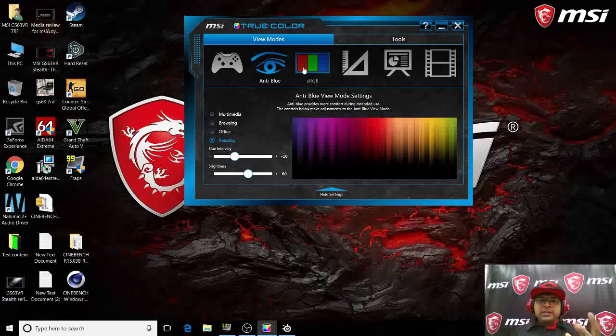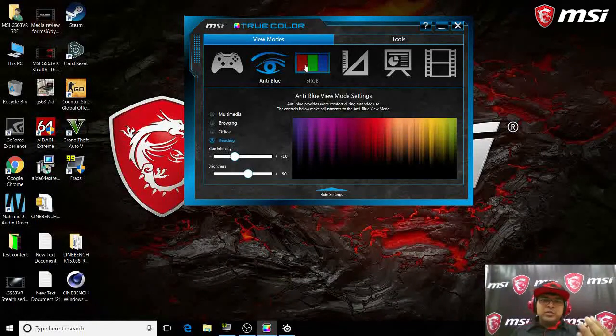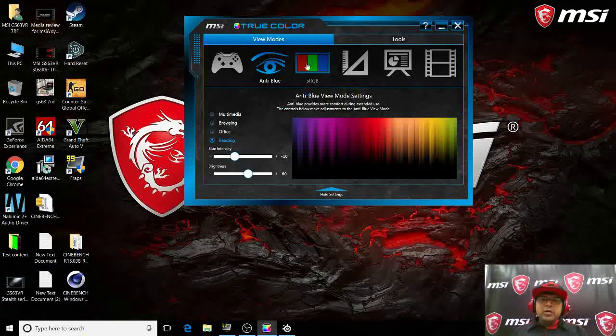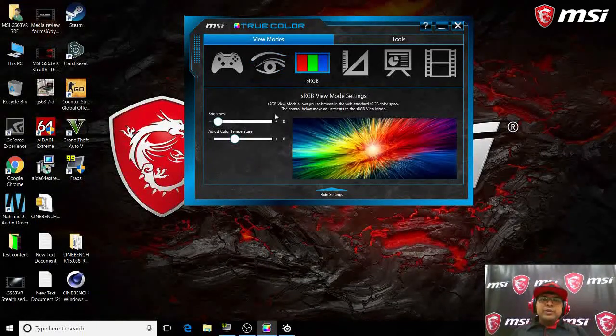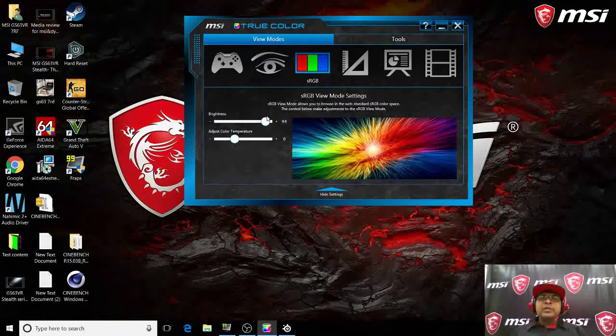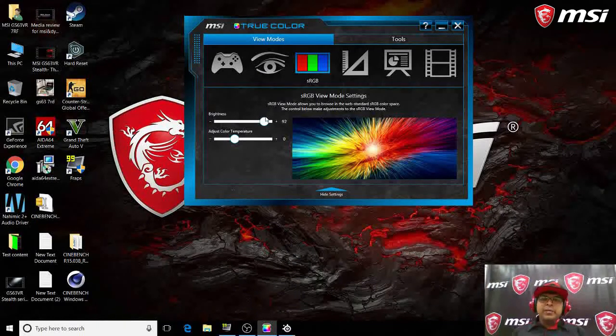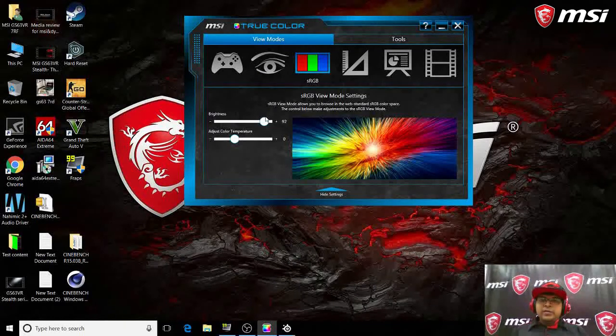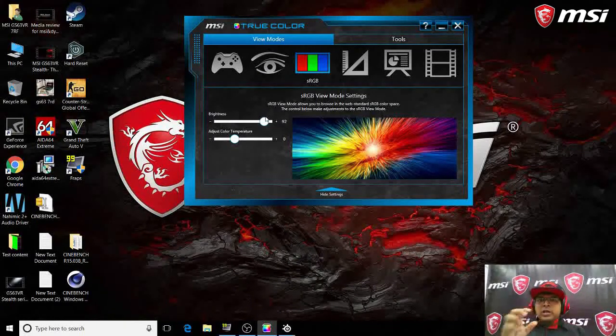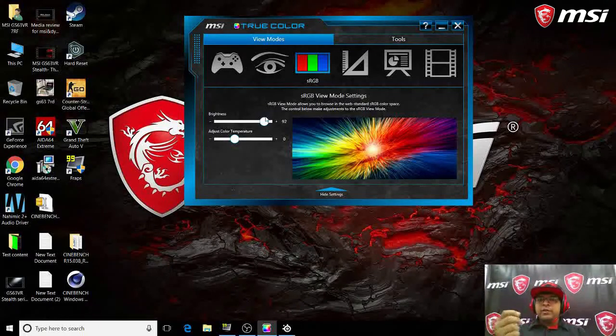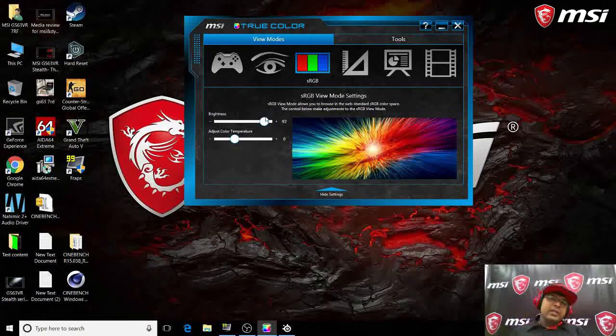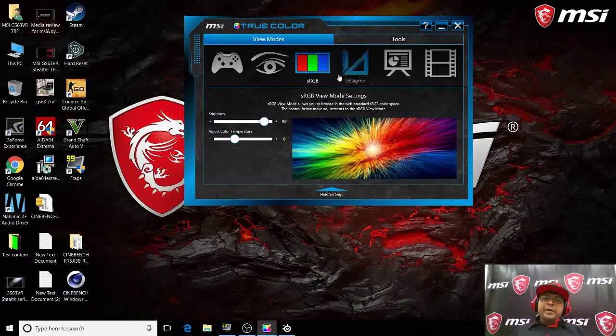Now coming up to the sRGB mode, this mode will help you to do a lot of designing. It will give you a good color-rich feel when you're using it.